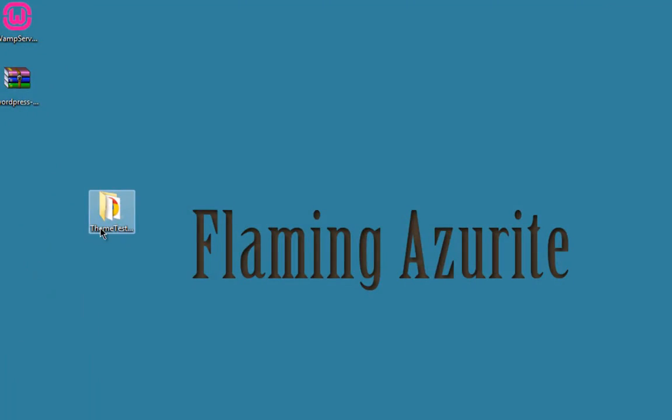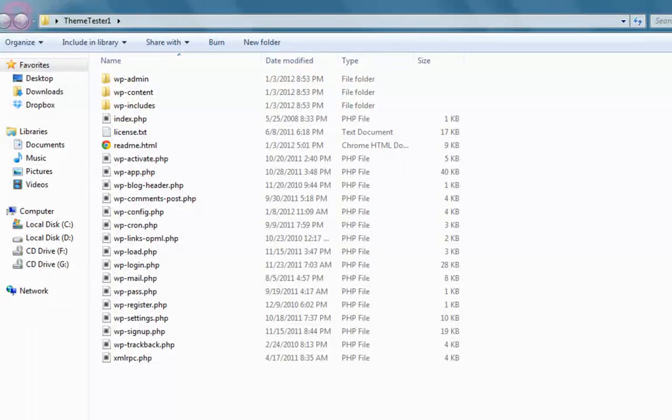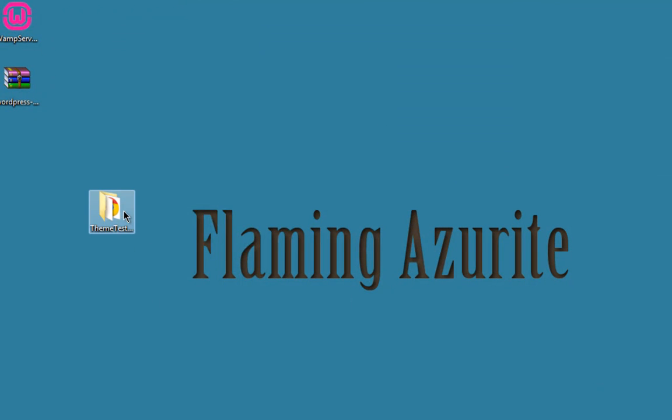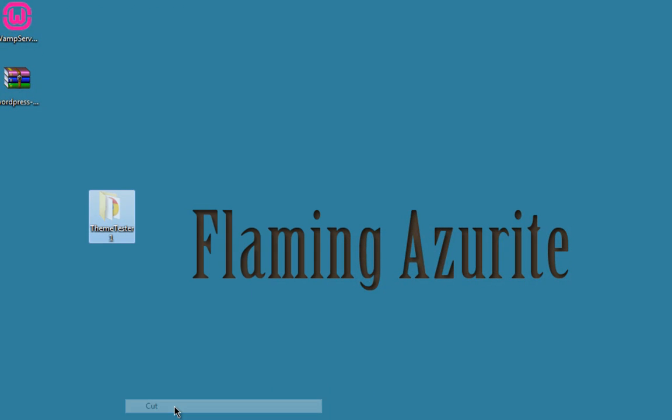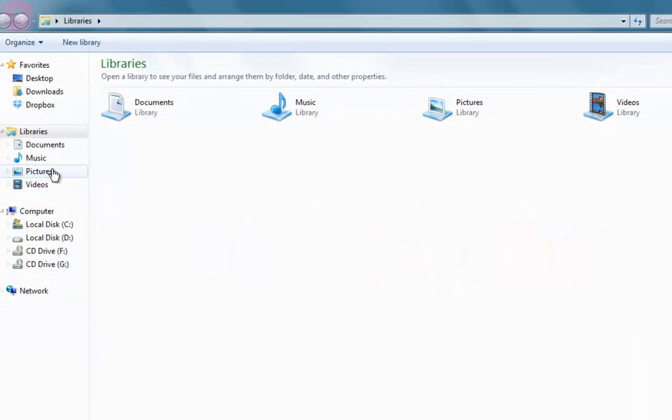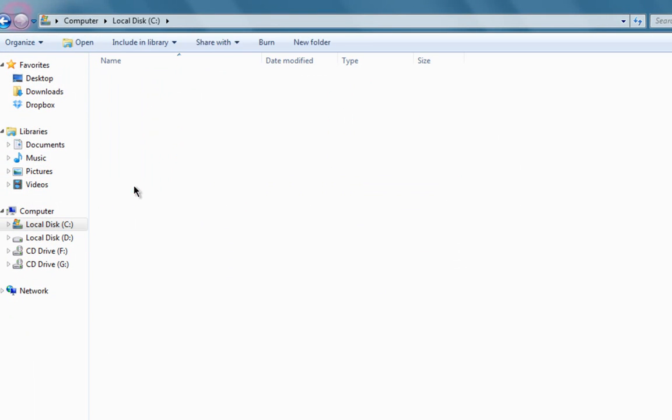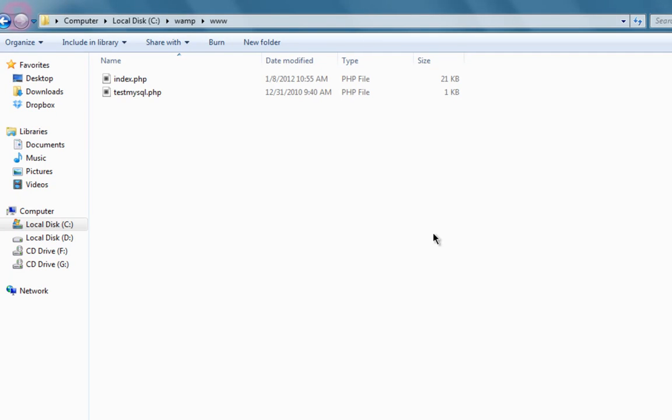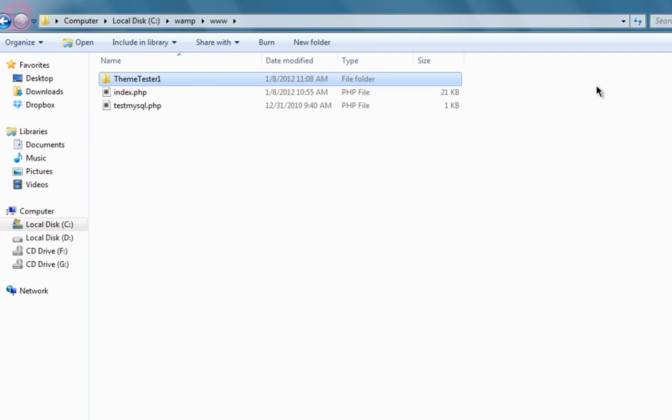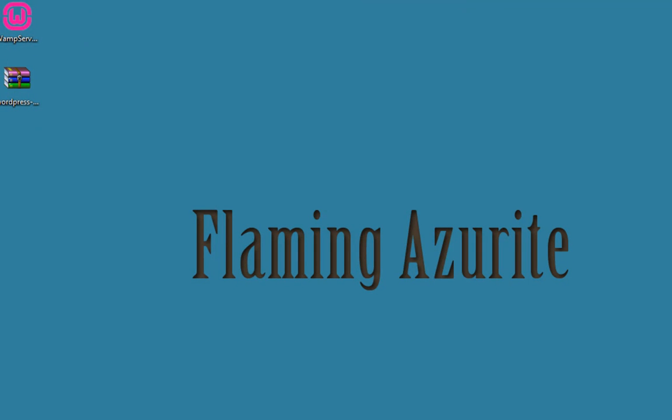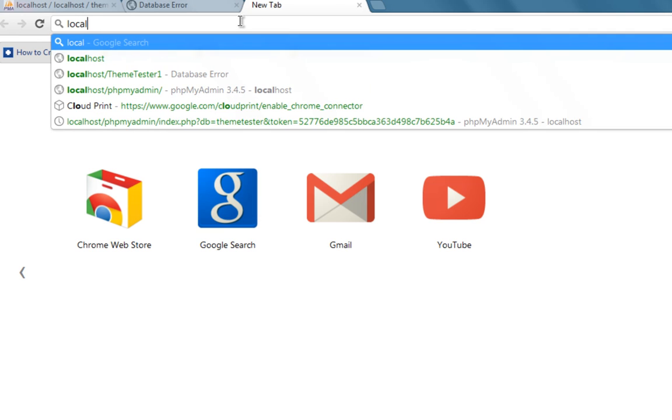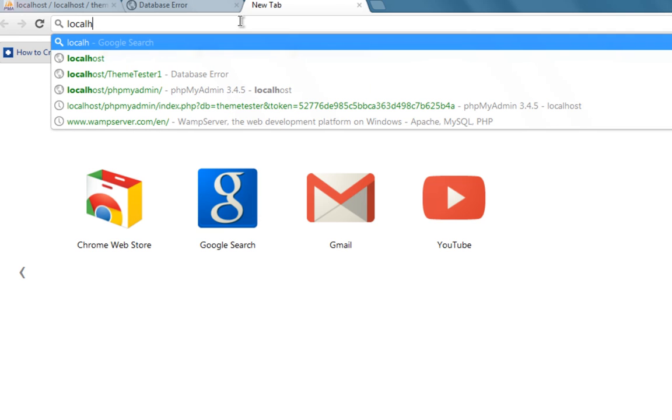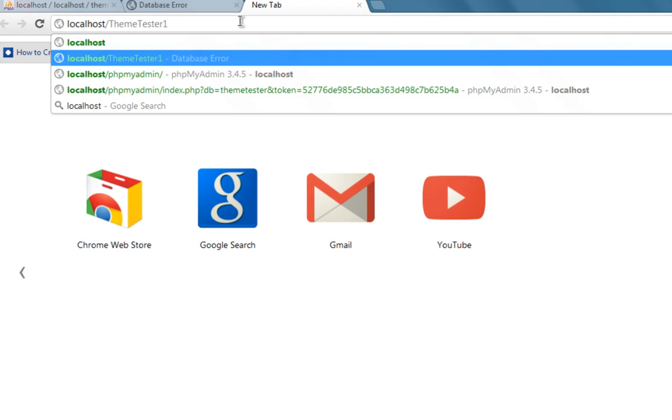Now you have to put this folder in your web applications directory, that is the www directory in the WAMP server folder. Go to local disk C, WAMP, www, paste the directory. Yes, you have pasted it. That's all, you are just a few steps away. Localhost slash ThemeTesterOne.